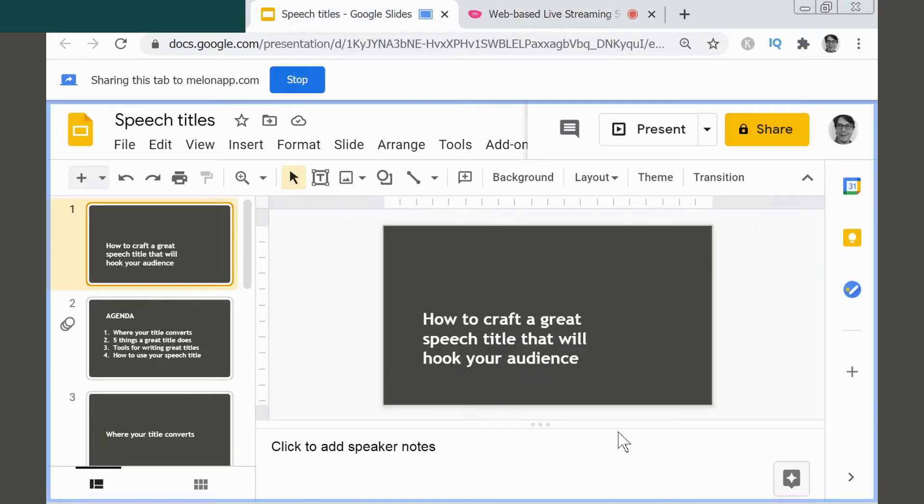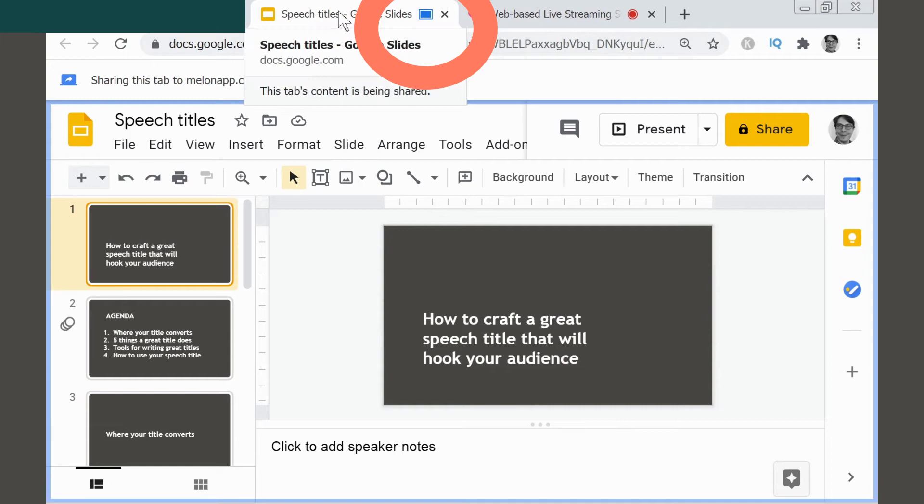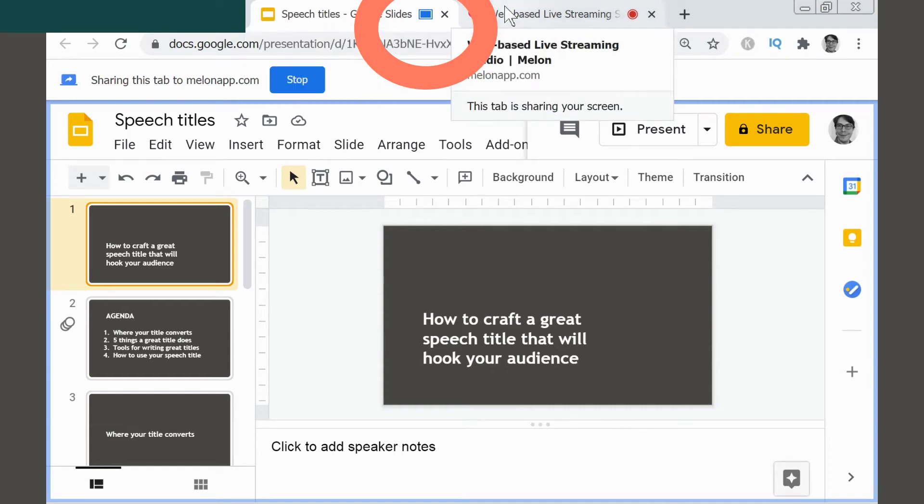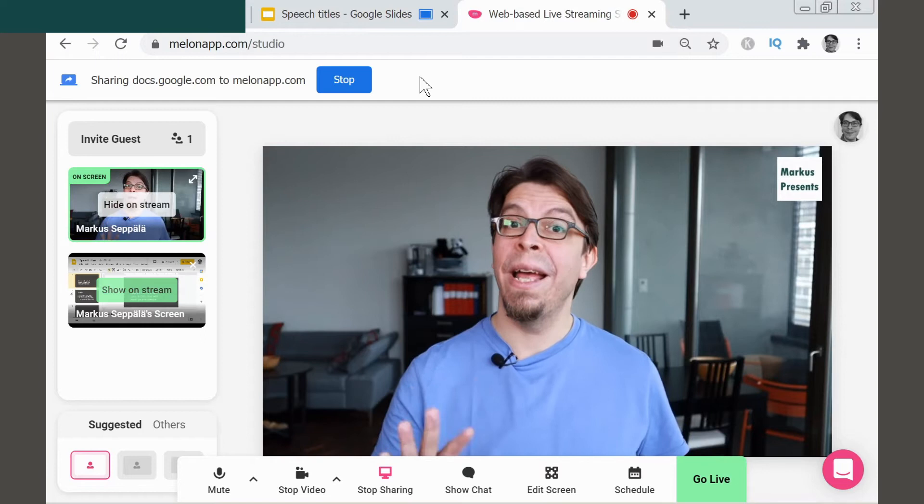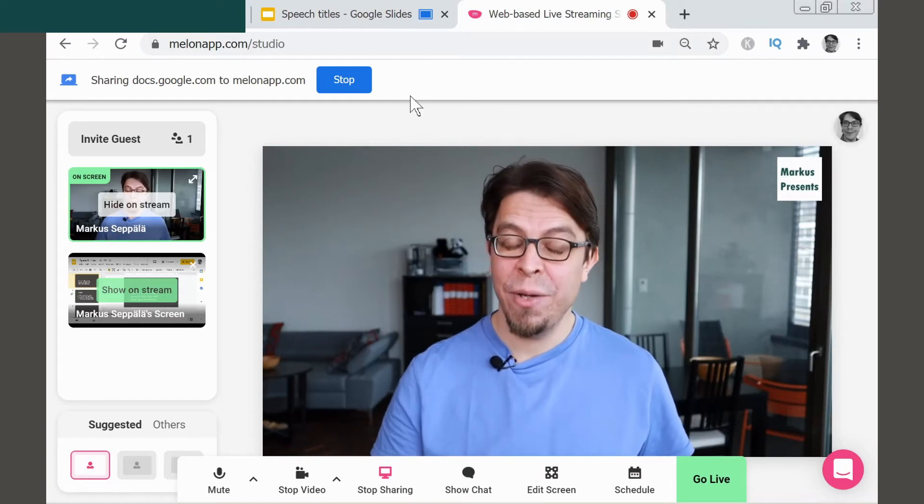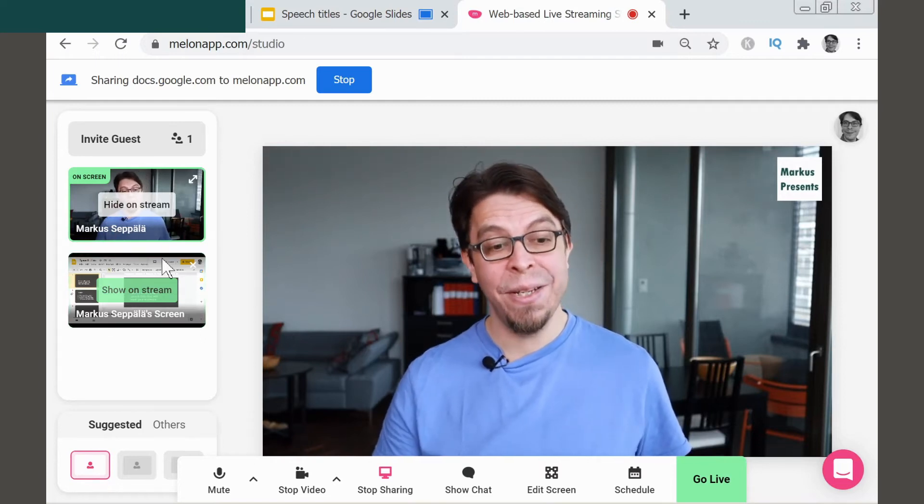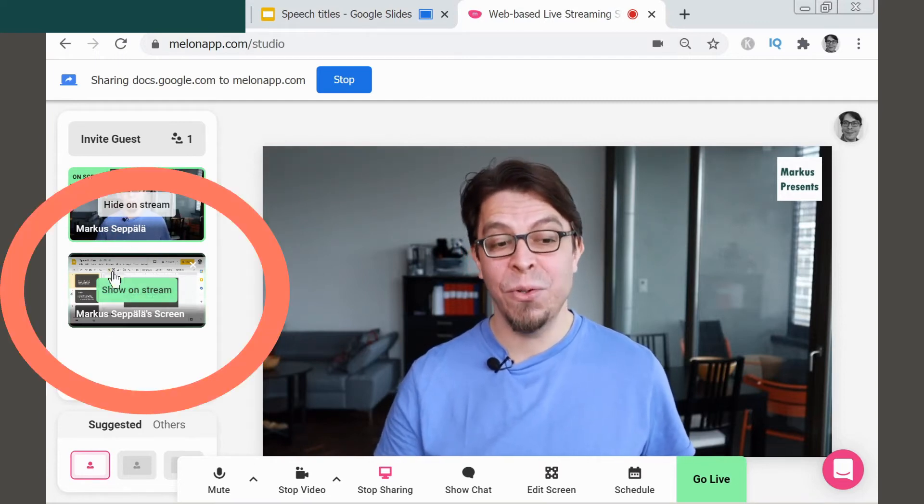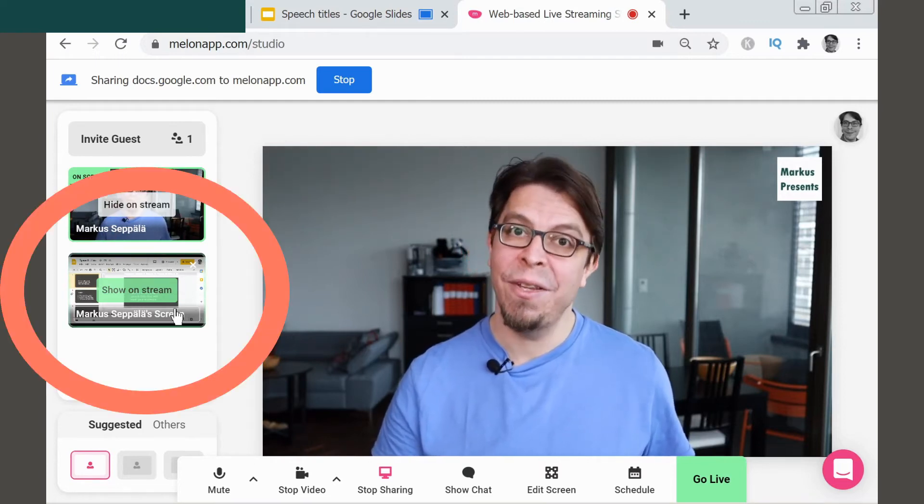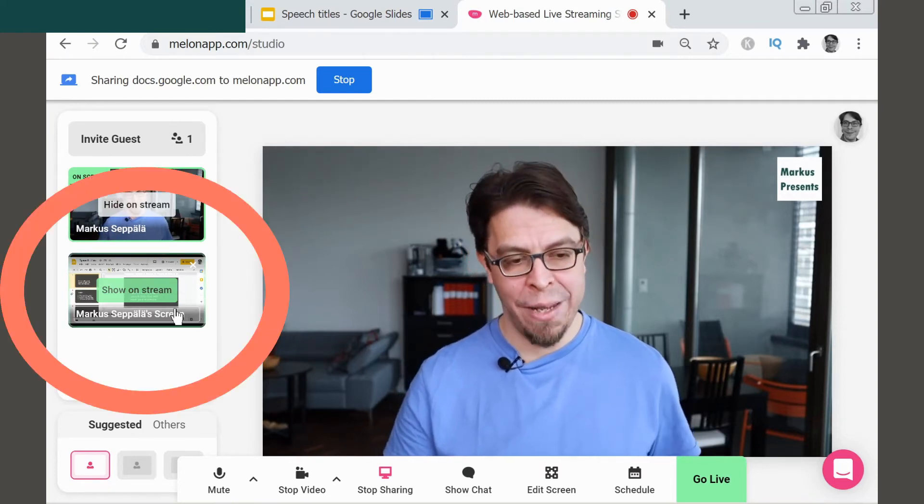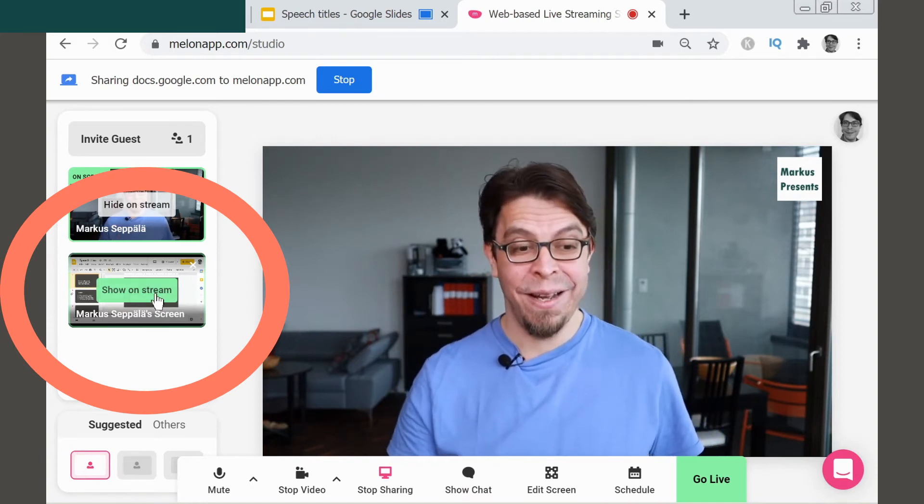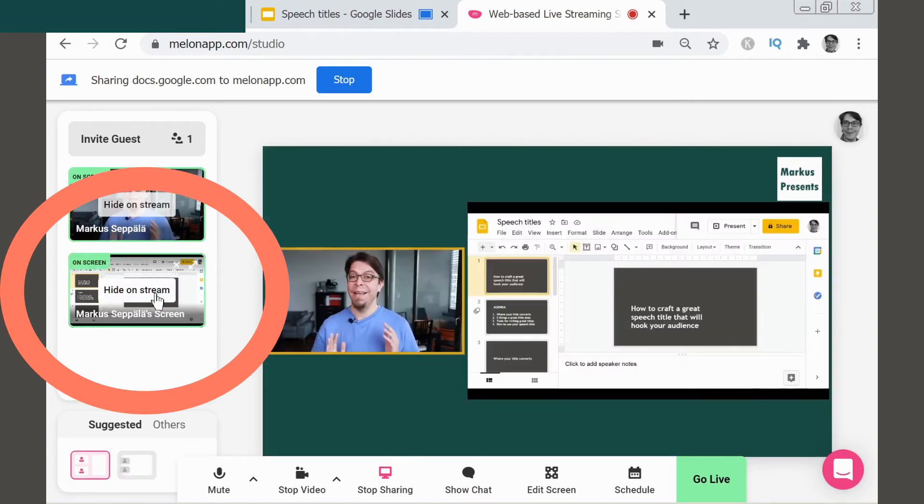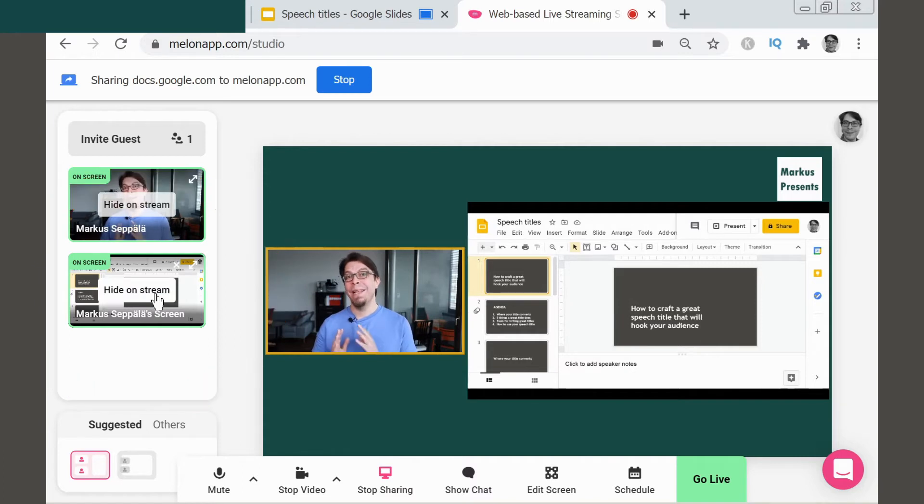When I click OK to share the screen, you can see that this tab right here now indicates that it's sharing to Melon. However, it's not on the screen yet because when I shared that screen, it only appears as a second video source on the left side of the Melon studio. But if I want to add that very easily, I can just click Show on Stream and it's going to show those slides on the stream.